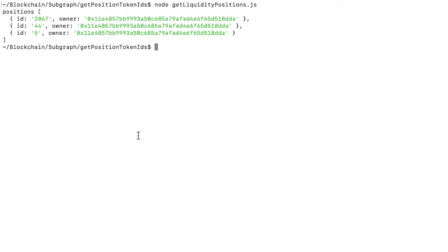And here we have data about positions for this owner and this pool. So they have three liquidity positions and these are the IDs. Obviously they all have the same owner because we filtered by that.